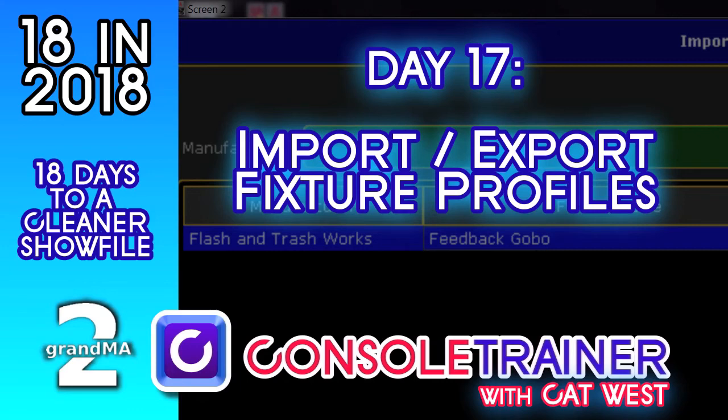Our 17th day of 18 in 2018 will show you how to import and export fixture profiles. These might be profiles that you pulled down from ma-share.net, or perhaps they're from another show file.